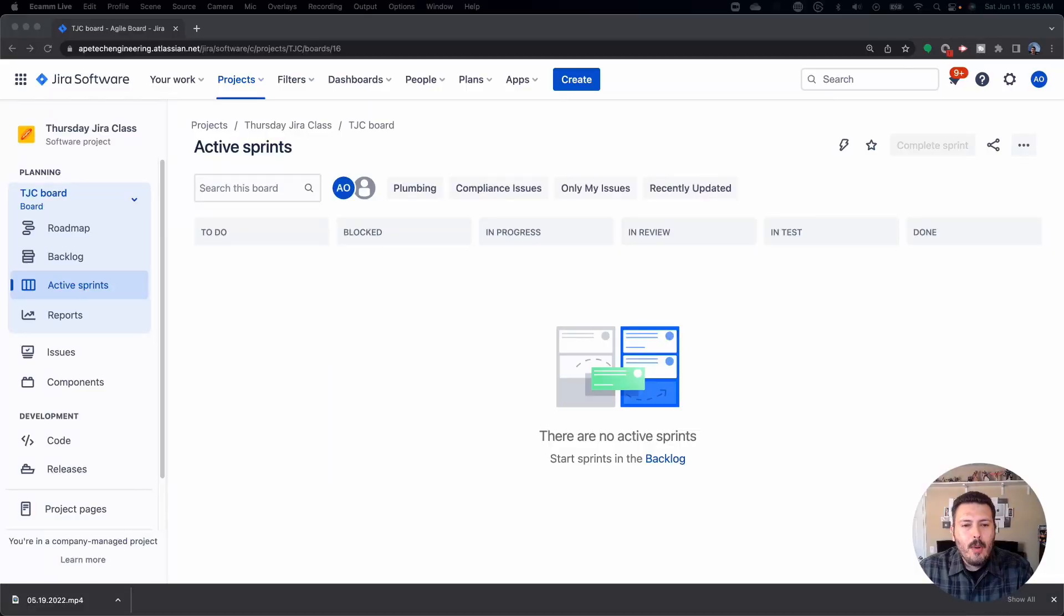Alright, so by this point you would have watched two other videos. I had a video on global roles, so that you would understand how to create the roles. Make sure you go look for that video. And then, last week,